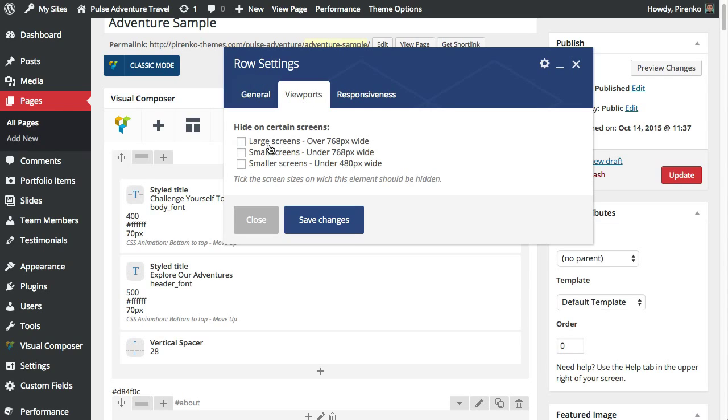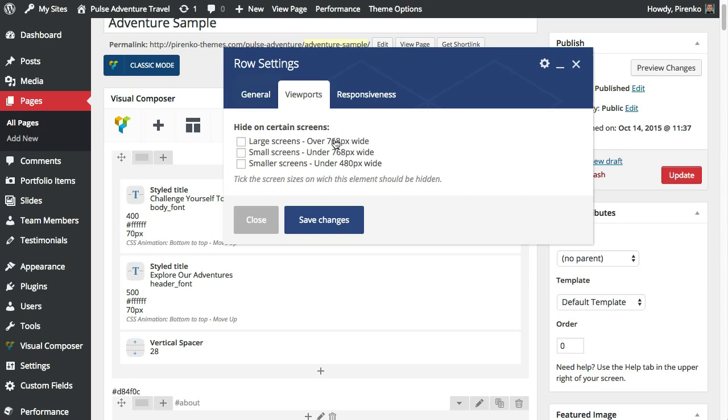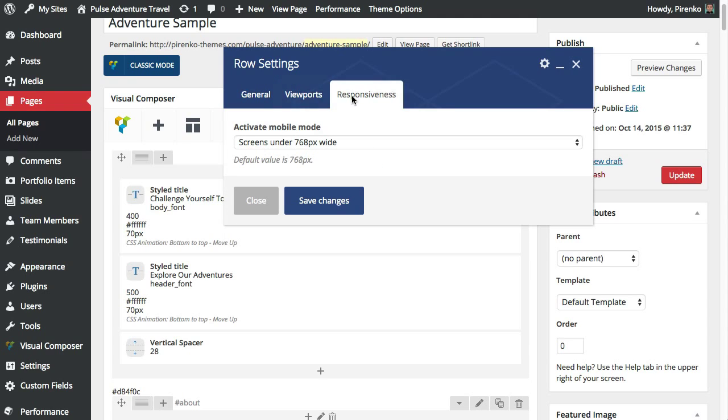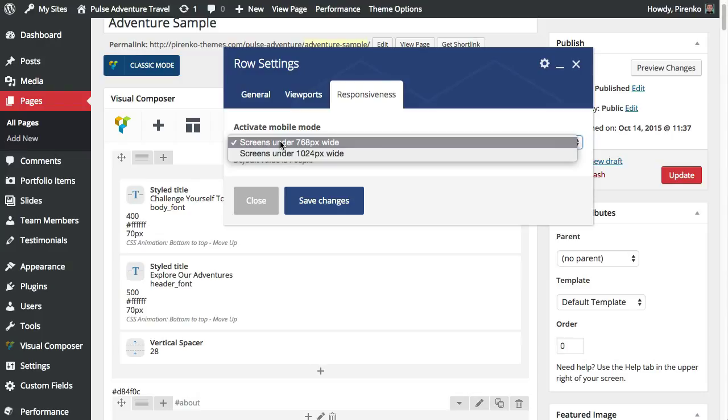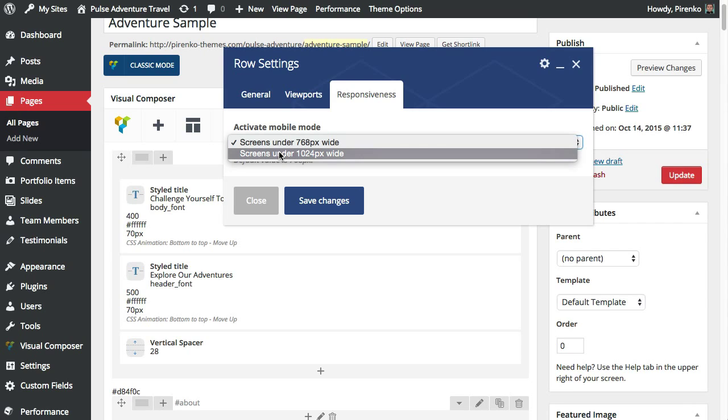The viewports tab will allow you to hide the row on certain screens. You can hide it on larger screens or on smaller screens and you can also decide if you want to activate the mobile mode, which basically will make your columns have 100% width. You can activate it within the default value which is 768 pixels or on wider screens.